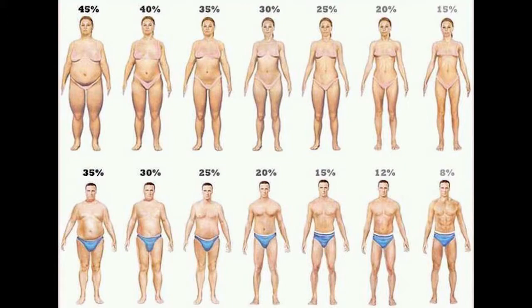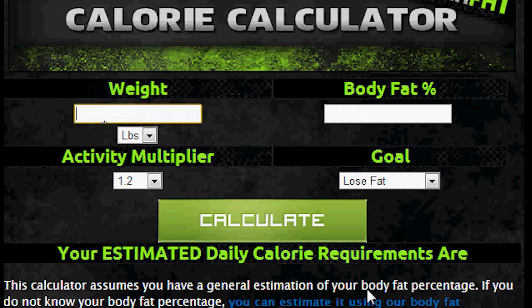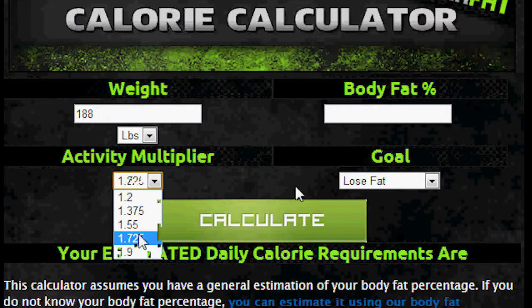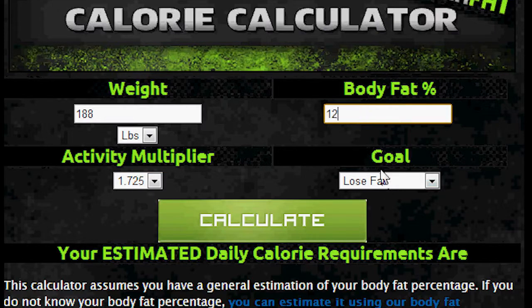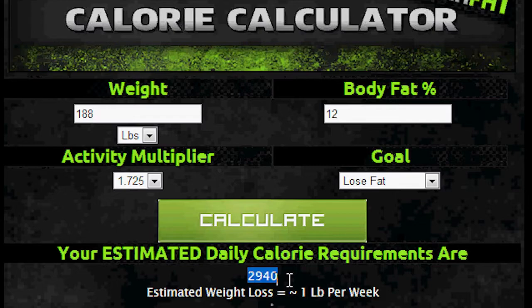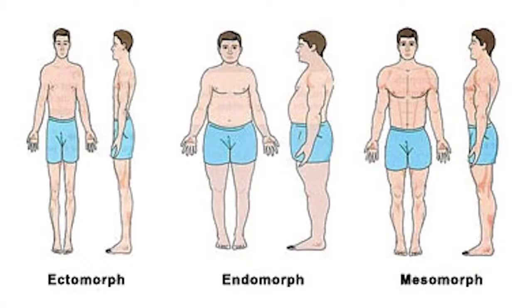Now that you've figured out your body fat percentage, it's time to calculate your BMR and TDEE. Click the second link below in the description and input your weight, activity multiplier based off the chart below, your body fat percentage, and your goal — which in this challenge is to lose fat. Press the calculate button and boom, there is your Total Daily Energy Expenditure.